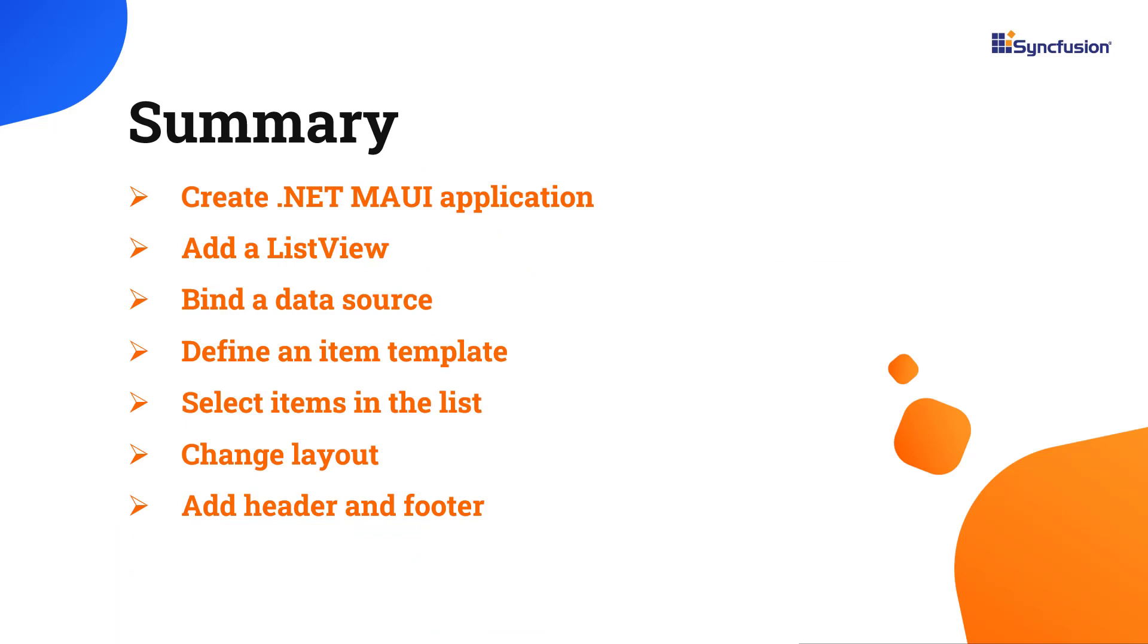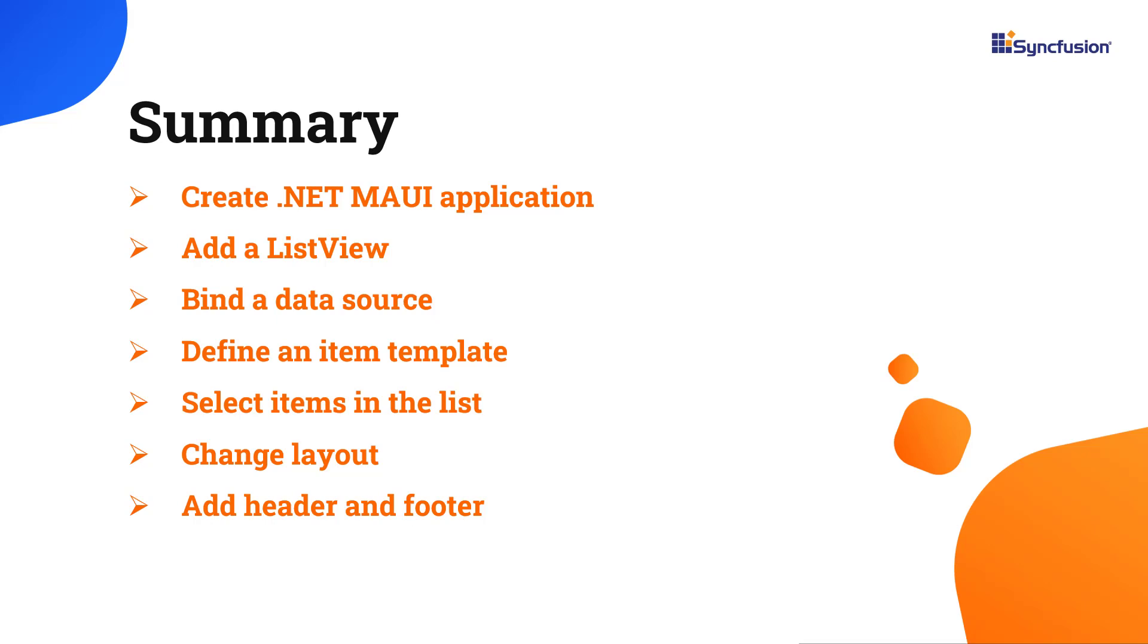Now let me quickly summarize what we have seen so far. I have shown you how to create a .NET MAUI application and add Syncfusion ListView control to it. I showed you how to bind data and enable a few of its important features. To learn more about ListView features, you can check the documentation link provided in the below description. You can download this working example from the GitHub link in the description below. I've also shared a link where you can see if you're eligible for our community license, giving you a free license key to use our .NET MAUI products. Thank you for watching this video. If you found this video useful, give it a like and subscribe to our channel.